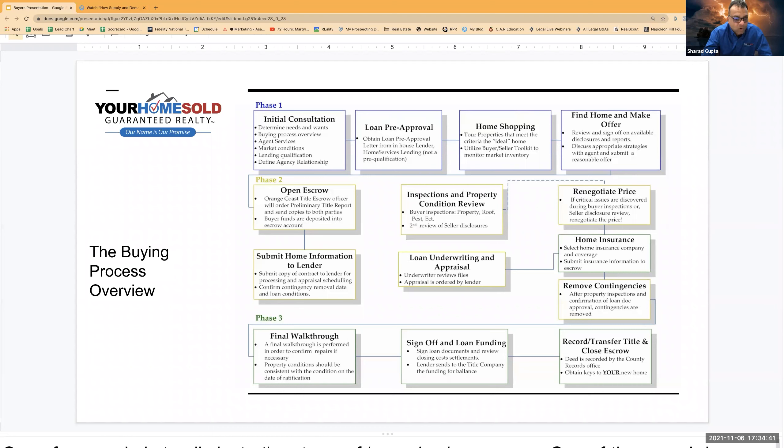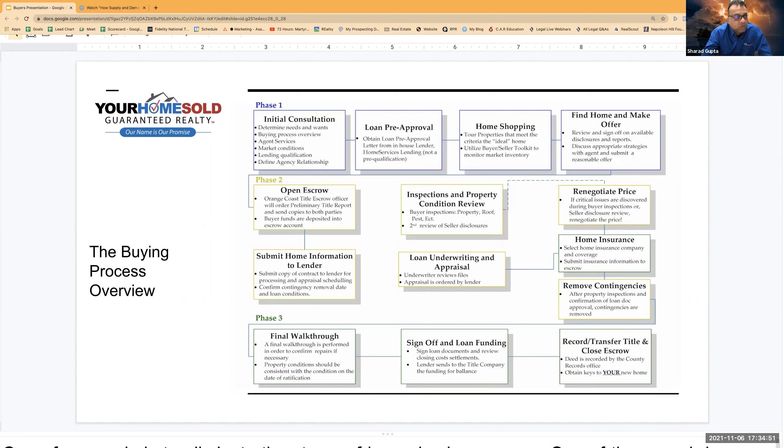So what banks do is they send their expert people, what we also call appraisers. They send those appraisers to the property. The appraisers go to the property, they look at the property inside and out, and then they put up a price tag on that property that this property is worth this much.